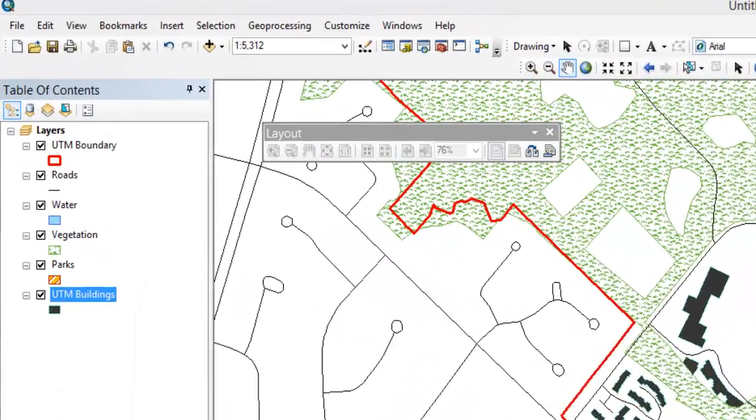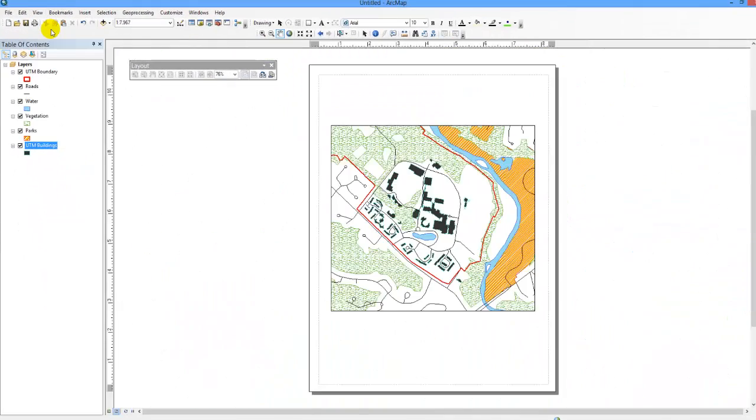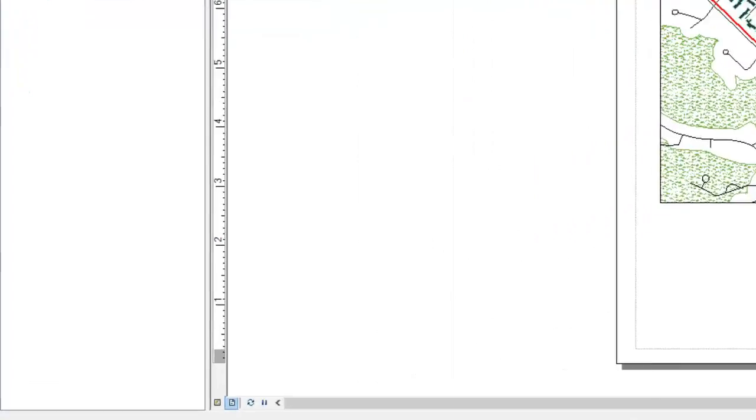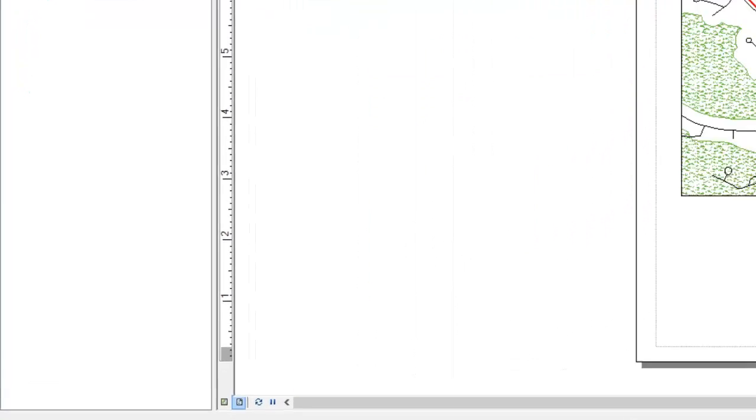Click on View and Layout View. You can also switch between views by clicking on the icons located on the bottom left corner of the mapping area.